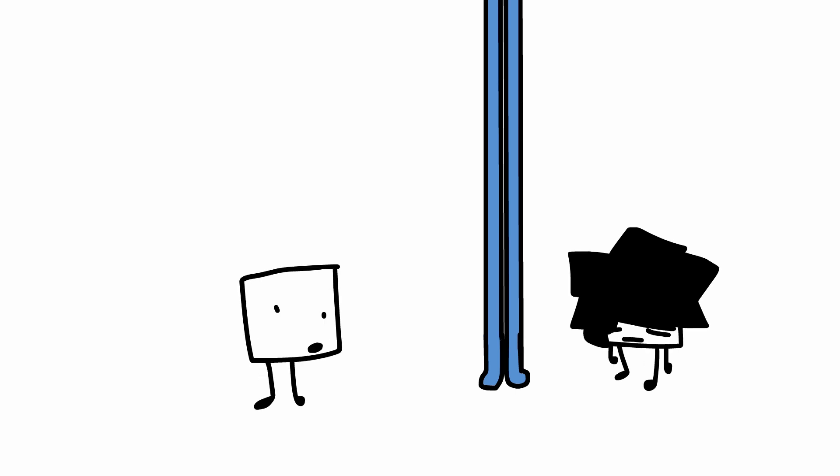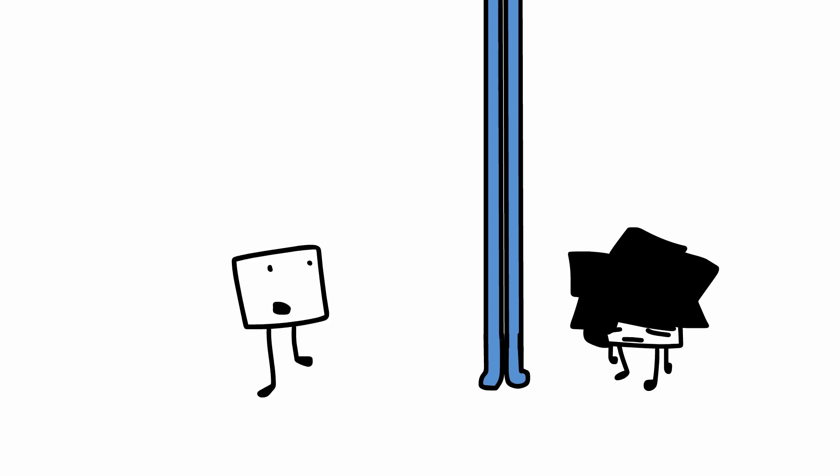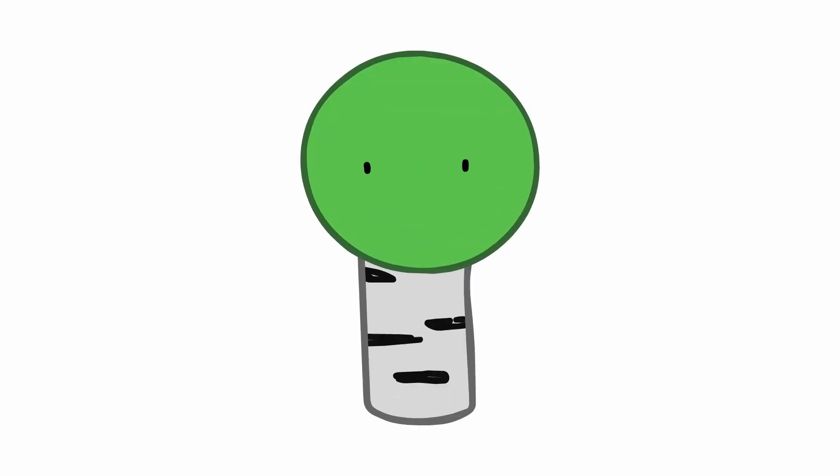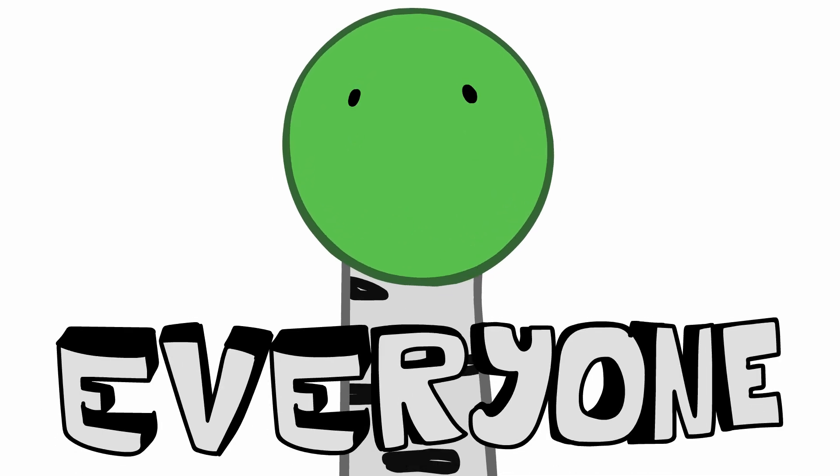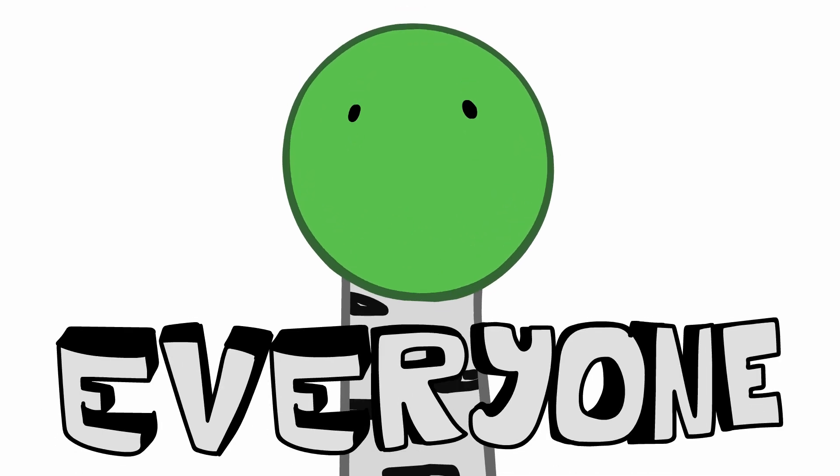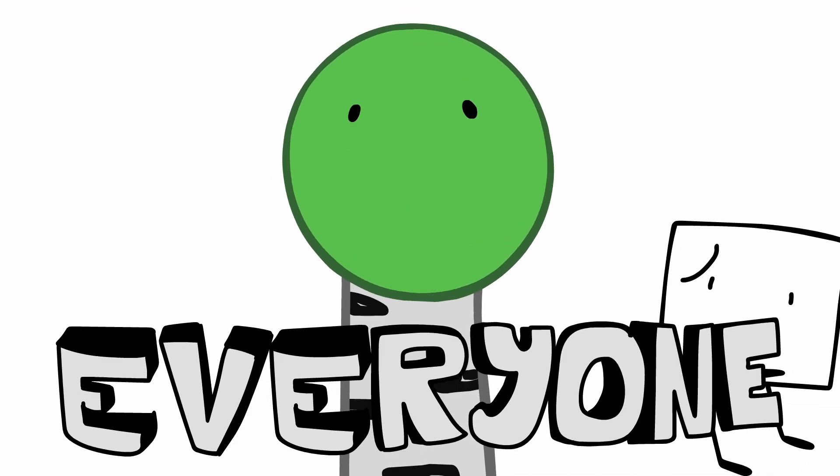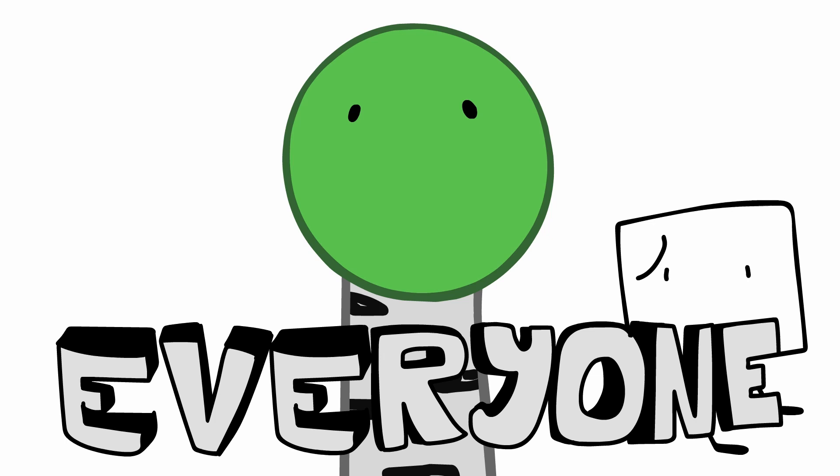This should be everyone, but what is four doing? He is getting everyone. What do you mean by that?